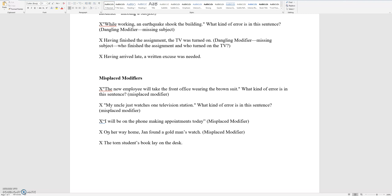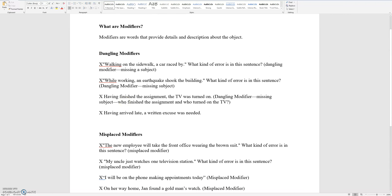The torn student's book lay on the desk. You should say: 'The student's torn book lay on the desk.' In all of these sentences, it is a matter of misplaced modifier. This ends the video on dangling modifiers and misplaced modifiers.